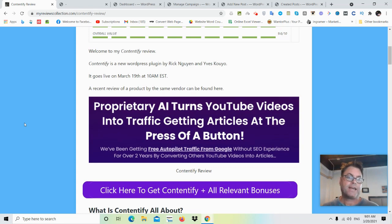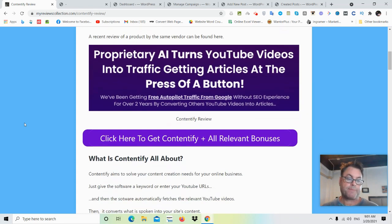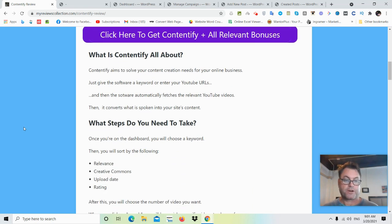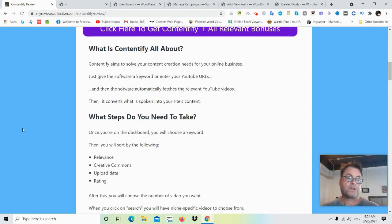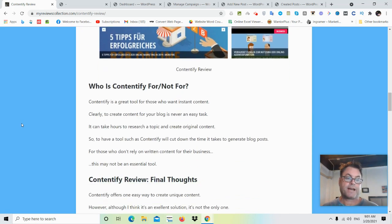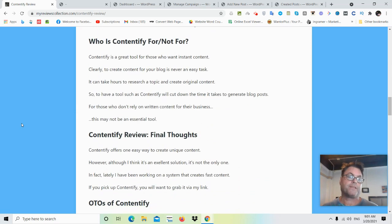It goes live March 19th at 10 a.m. EST. I'm a bit late with this review so it's already gone live. We're going to look at the steps you'll need to take inside the members area, and the demo is going to show you everything. This is a tool for those of you who want instant content.